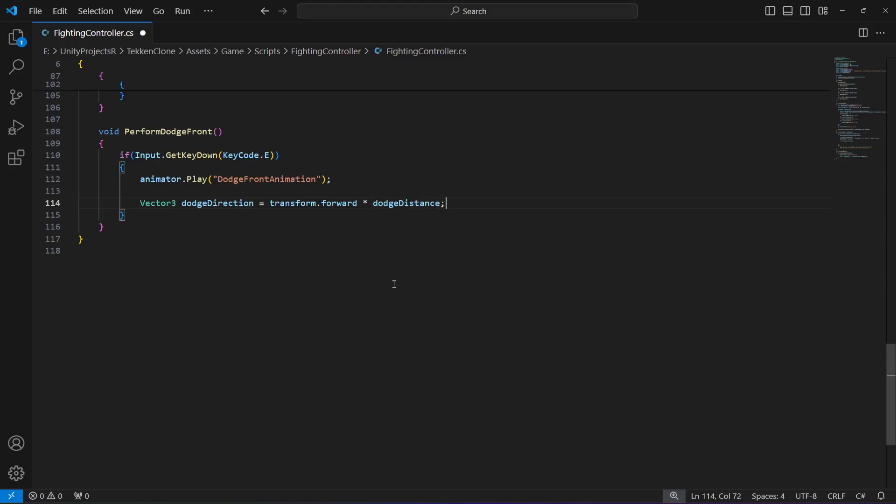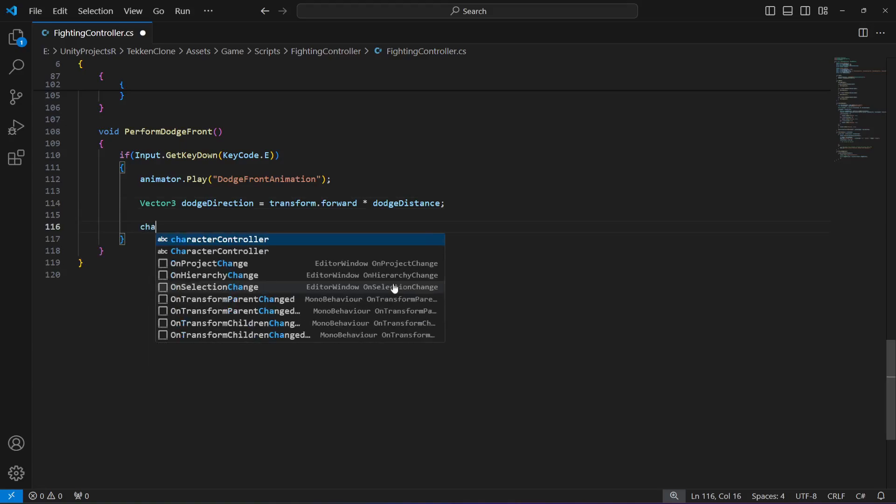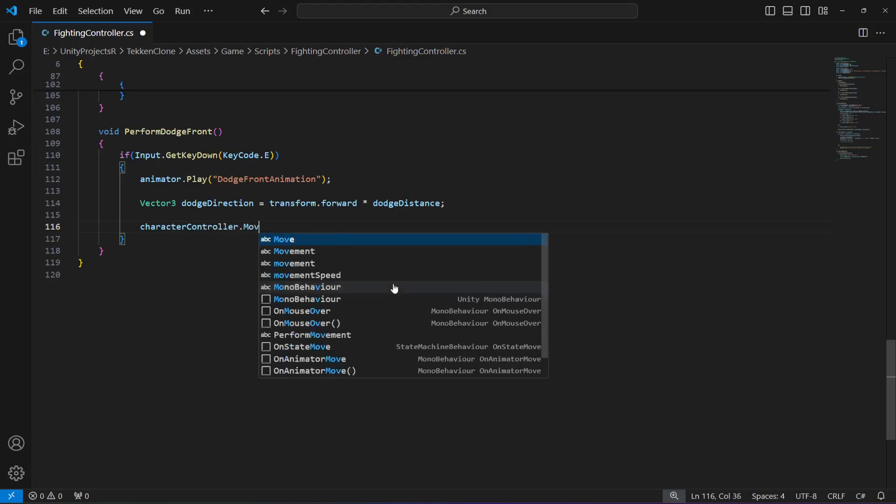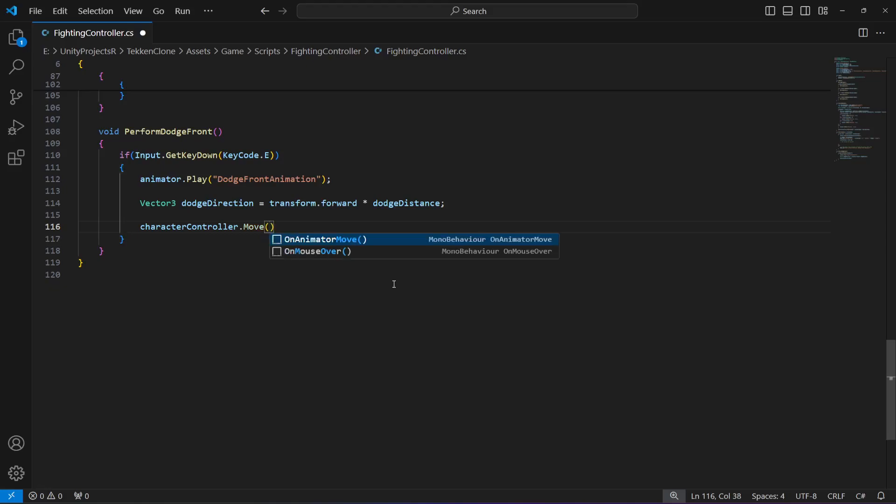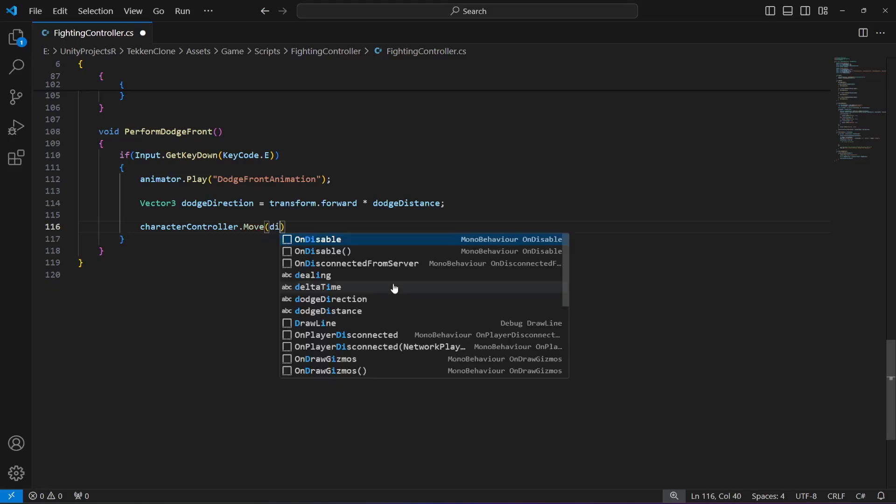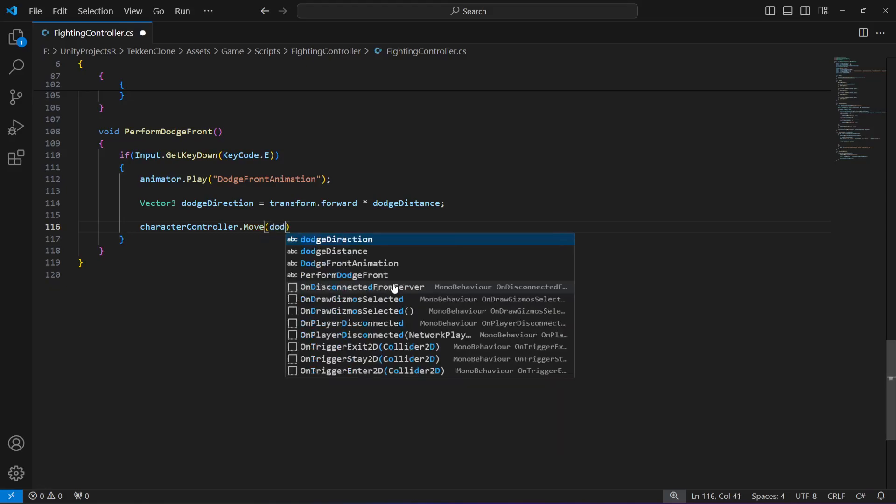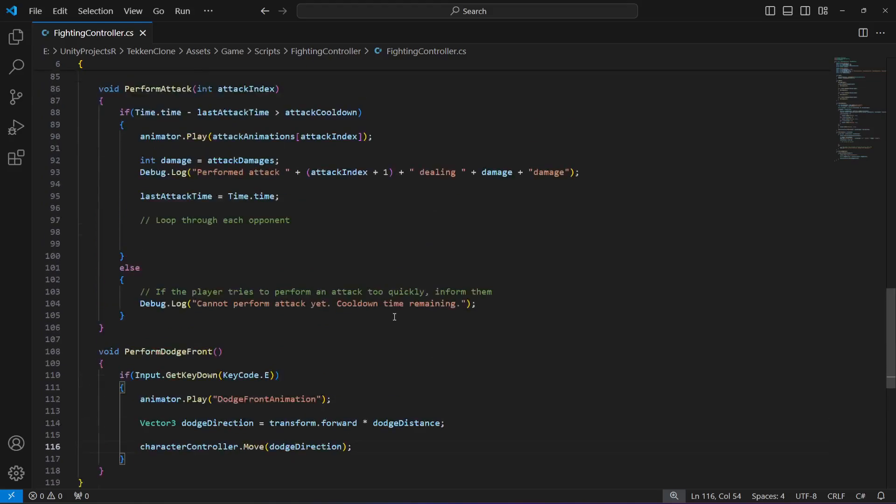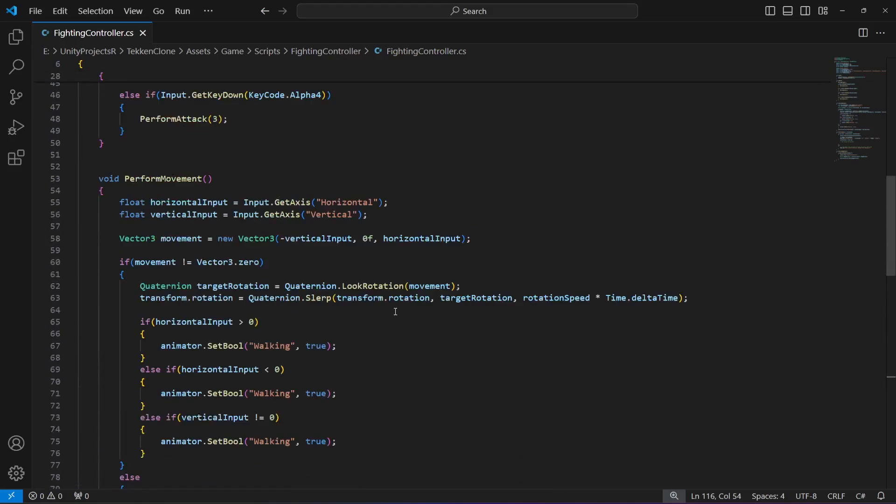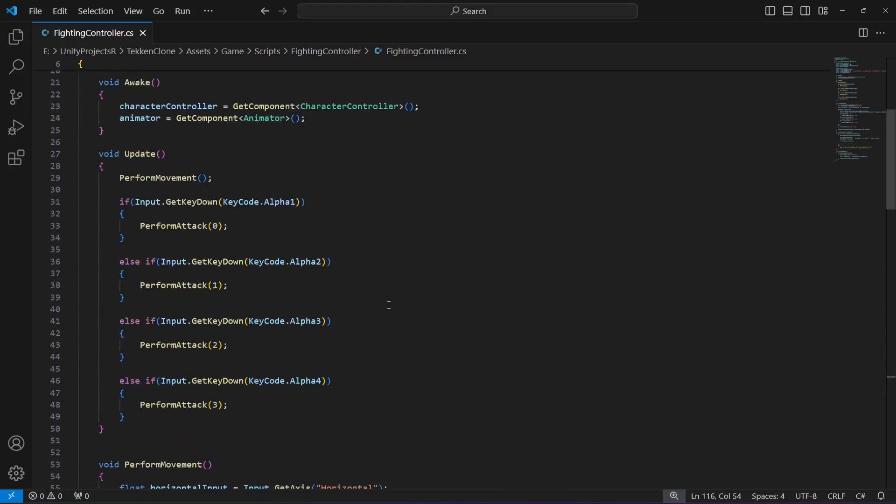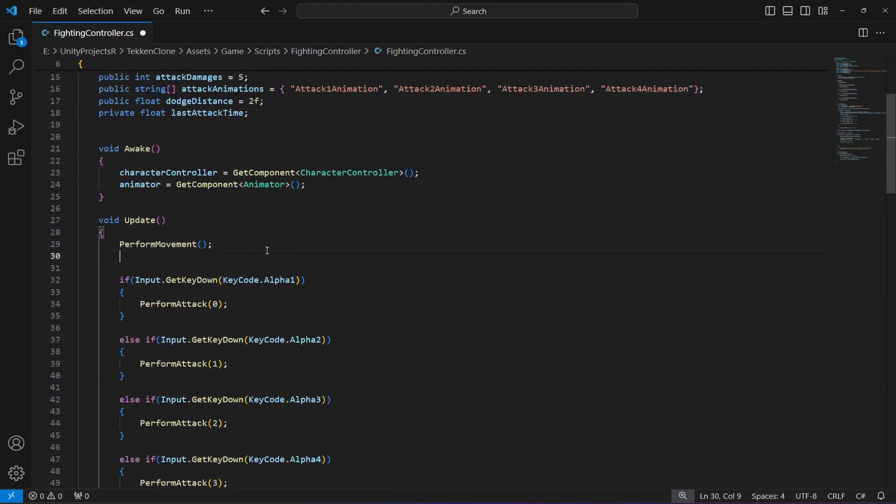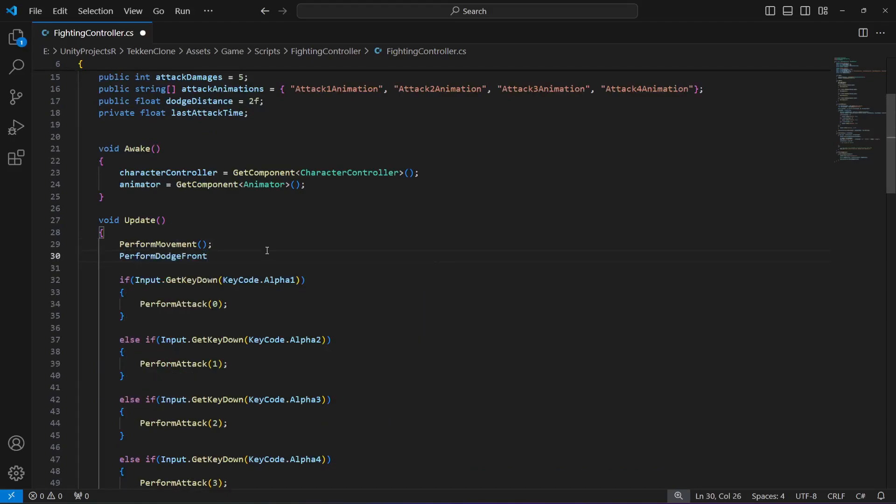To apply the movement, use character controller.move and pass the dodge direction to it. After saving, move up to the update method. Right here, after the perform movement, call the perform dodge front method.